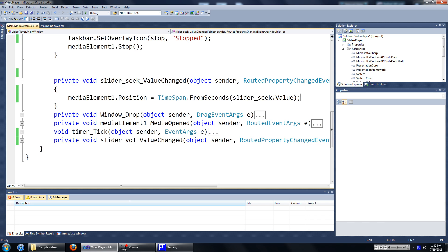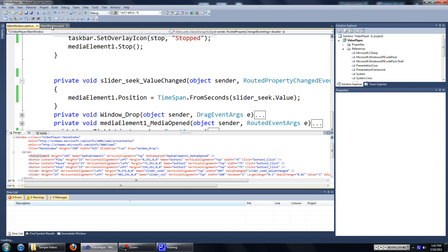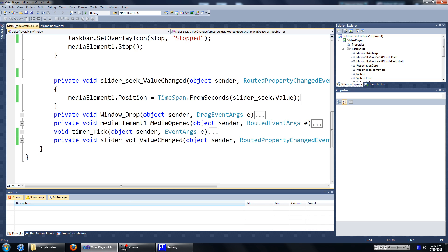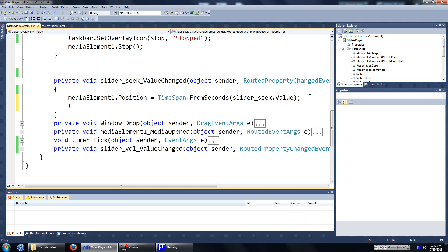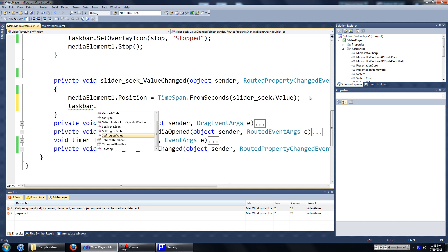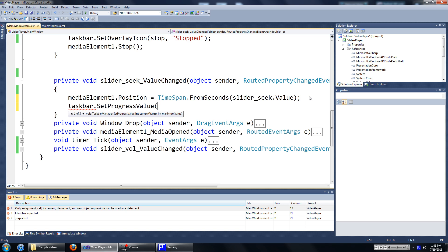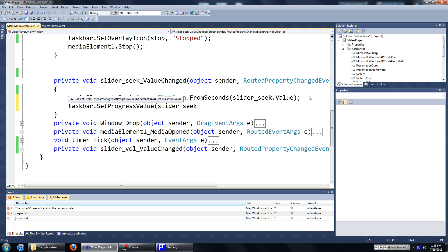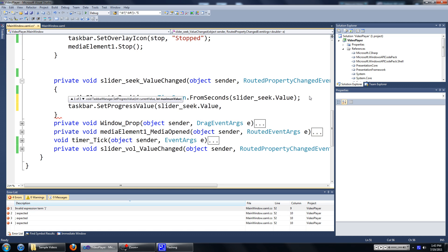I'm going to put in the code in my slider seek value changed event handler, that occurs when this slider here changes. Just type in 'taskbar', or the name of your taskbar manager instance, and put in 'setProgressValue'. The first input parameter is the current value — for me it's slider seek dot value. The second input parameter is the maximum value — for me it's slider seek dot maximum.